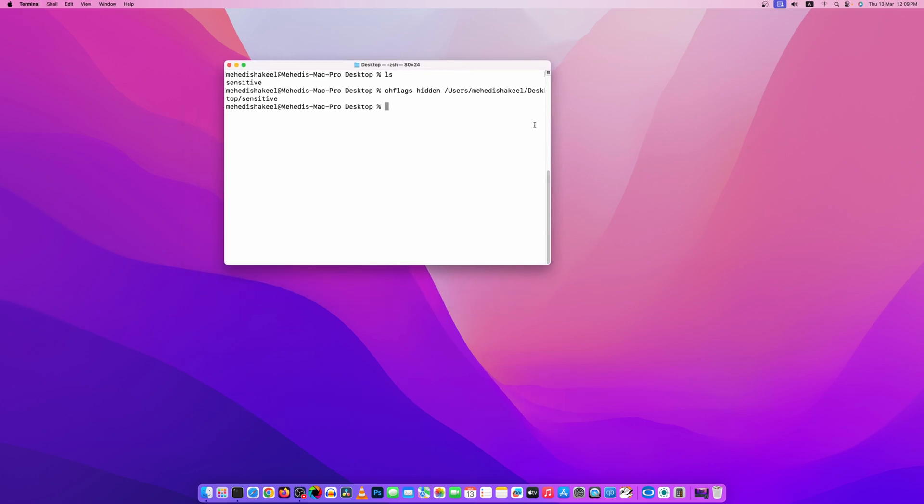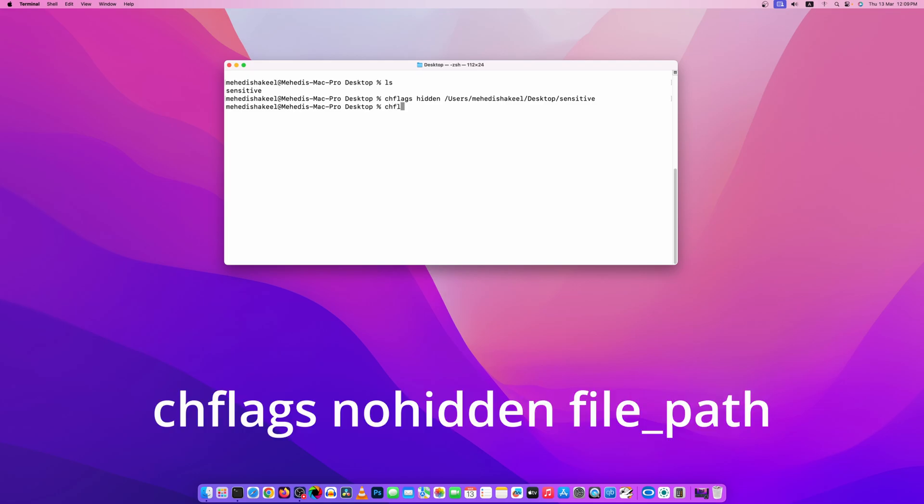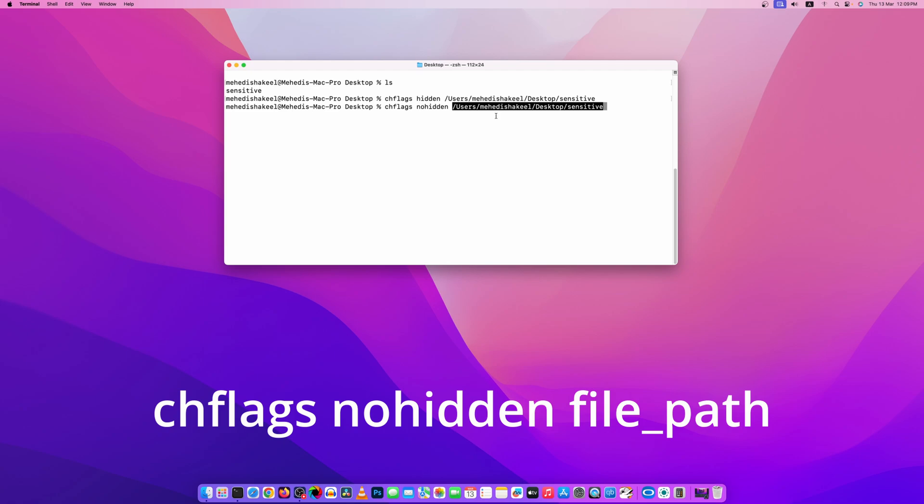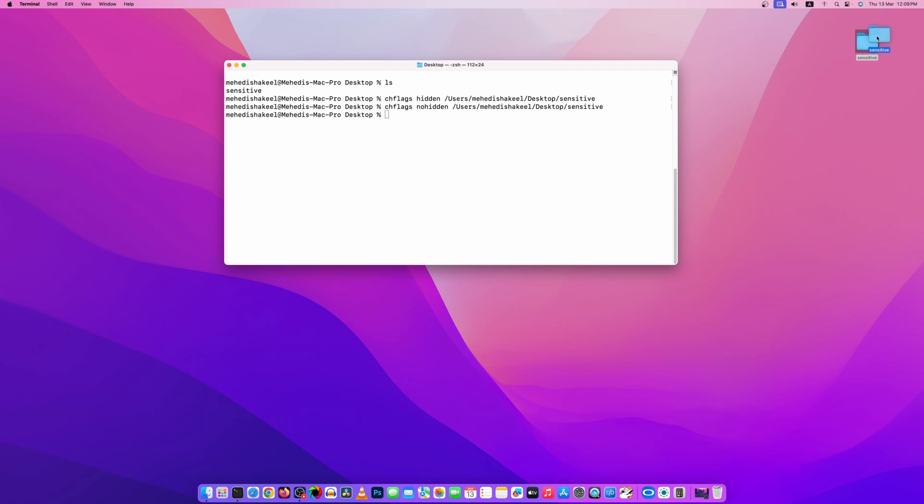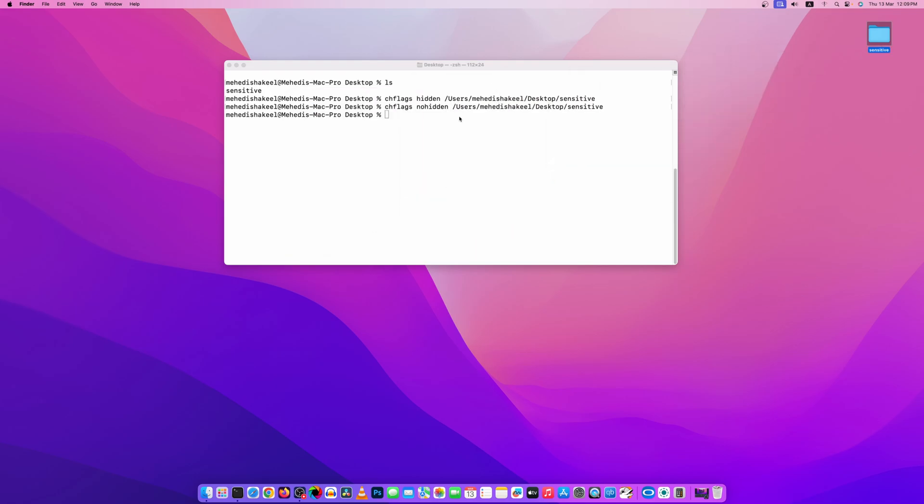Now let me show you how you can unhide this same folder. So again type here chflags and this time type nohidden, then copy this folder path, paste it here, then press enter and here you can see the folder appears on my desktop. So guys, like this you can easily hide and unhide folders and files in your macOS.